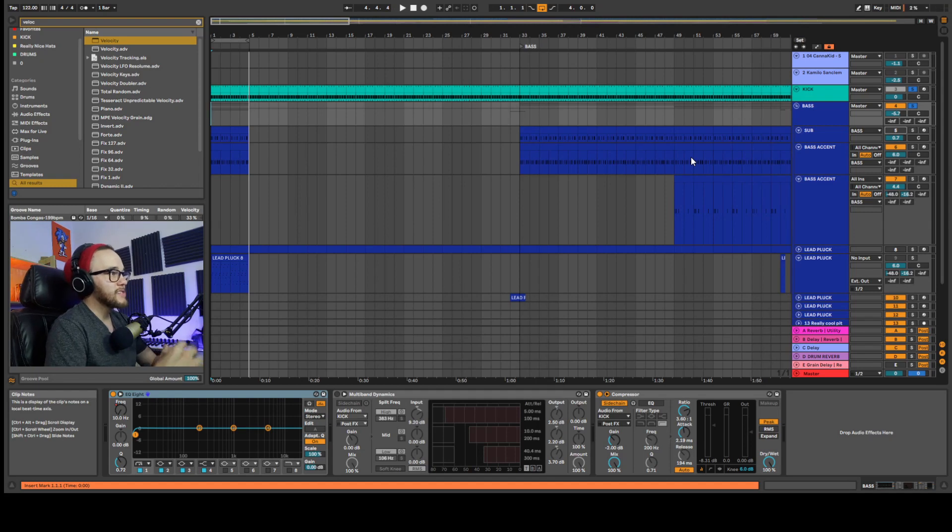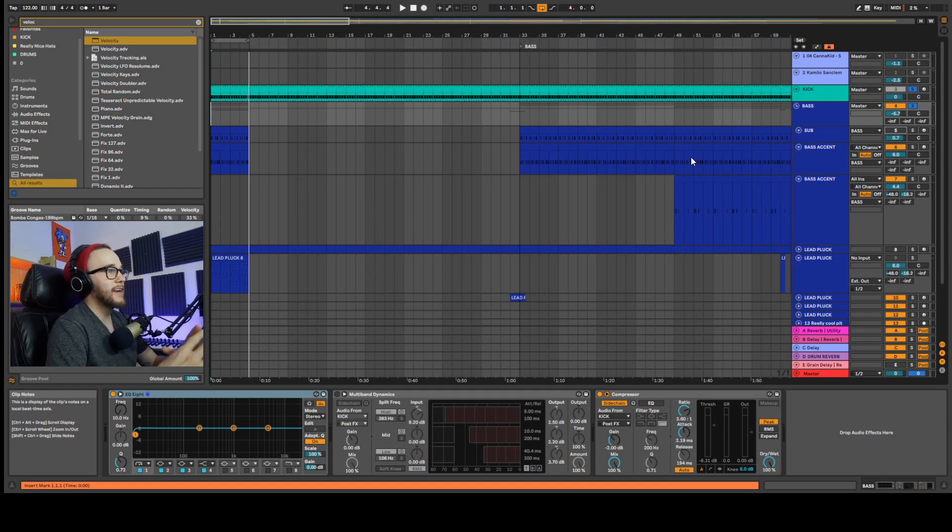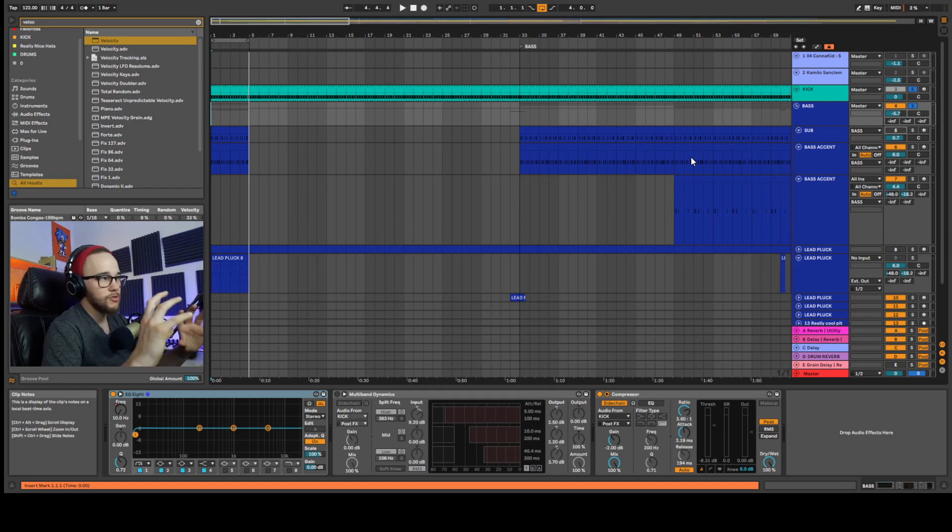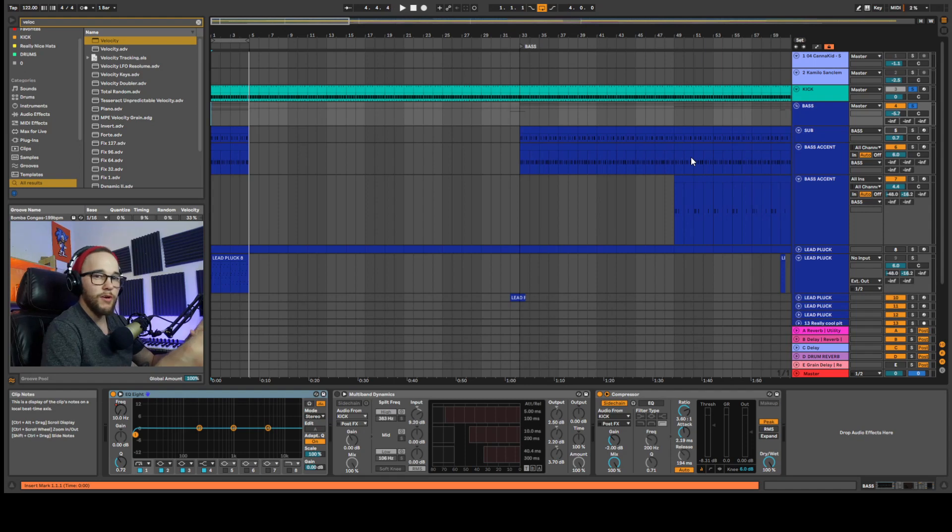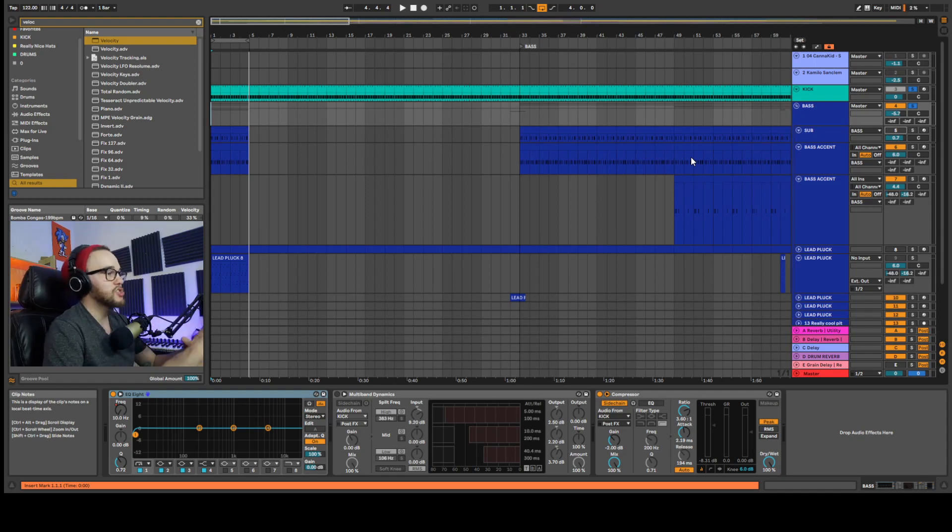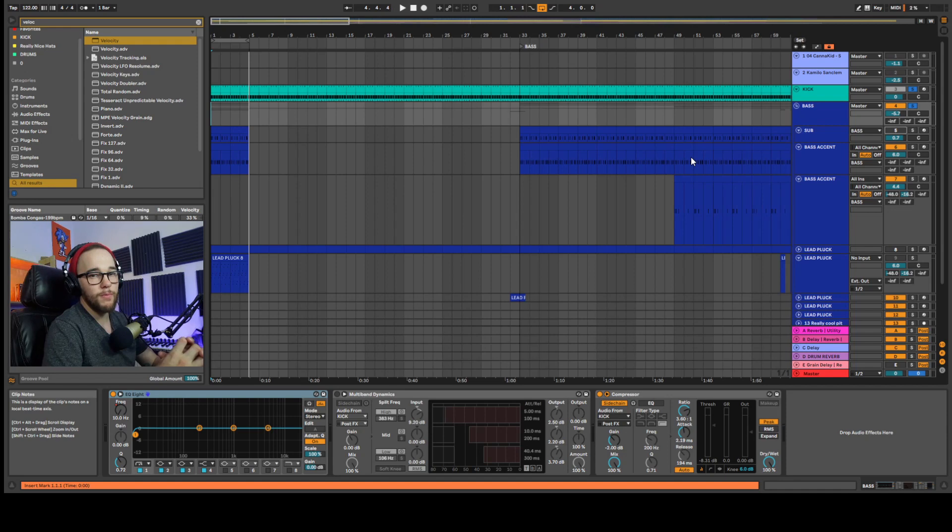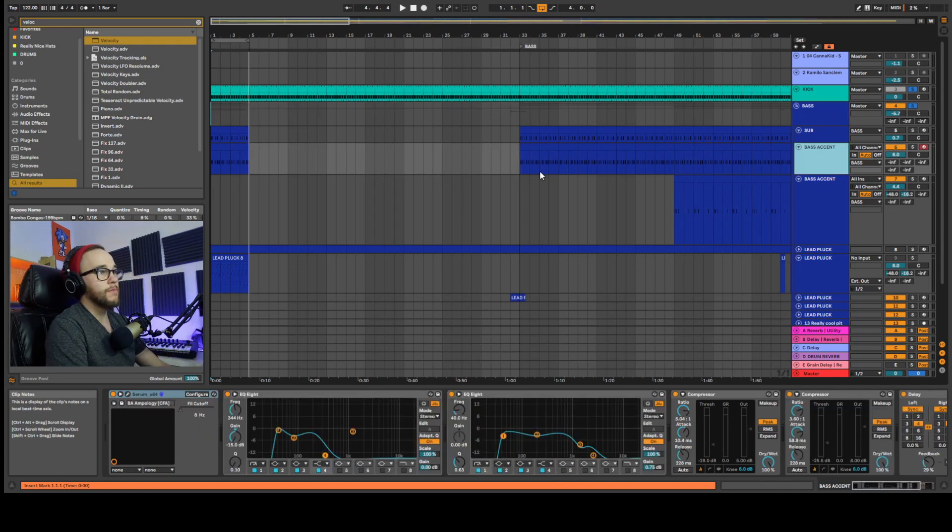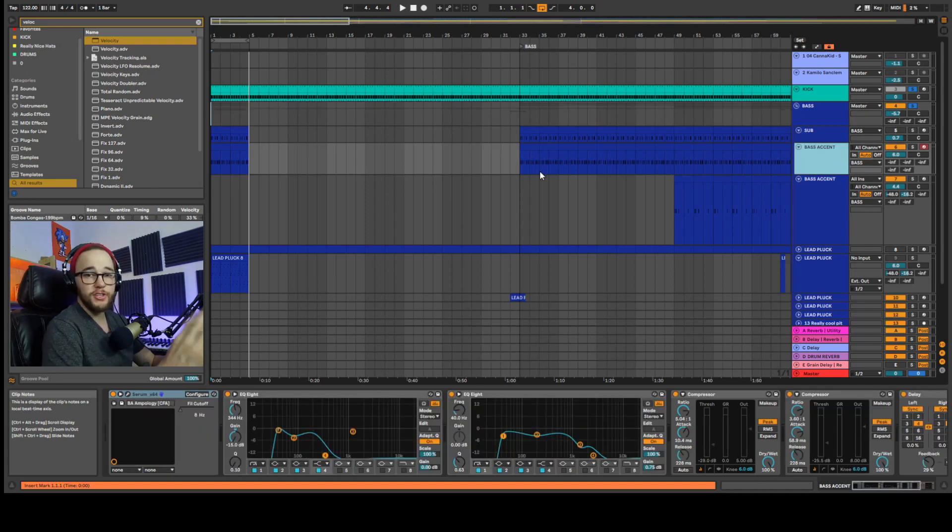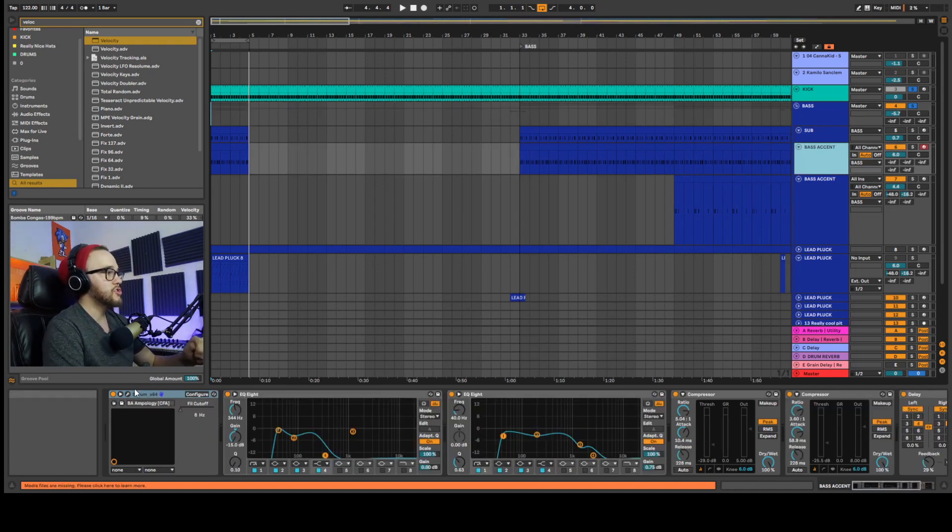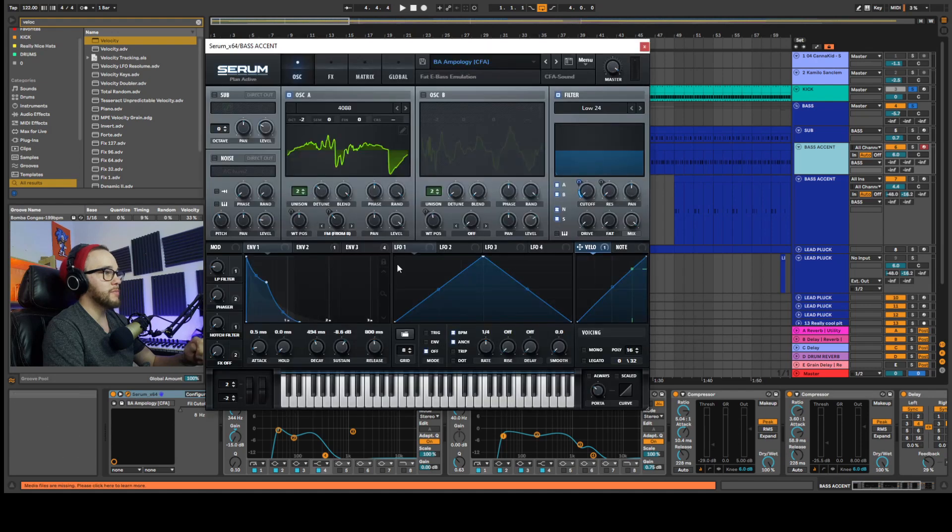And it doesn't have to be excessive it can just be pretty slight but it's going to trick the ear into listening for more. It's going to give us a bit of question as to what the sound is actually going to do next and it's going to be a little bit more interesting. You can use this on any synth that has velocity tracking ability but I'm going to just open up Serum here.